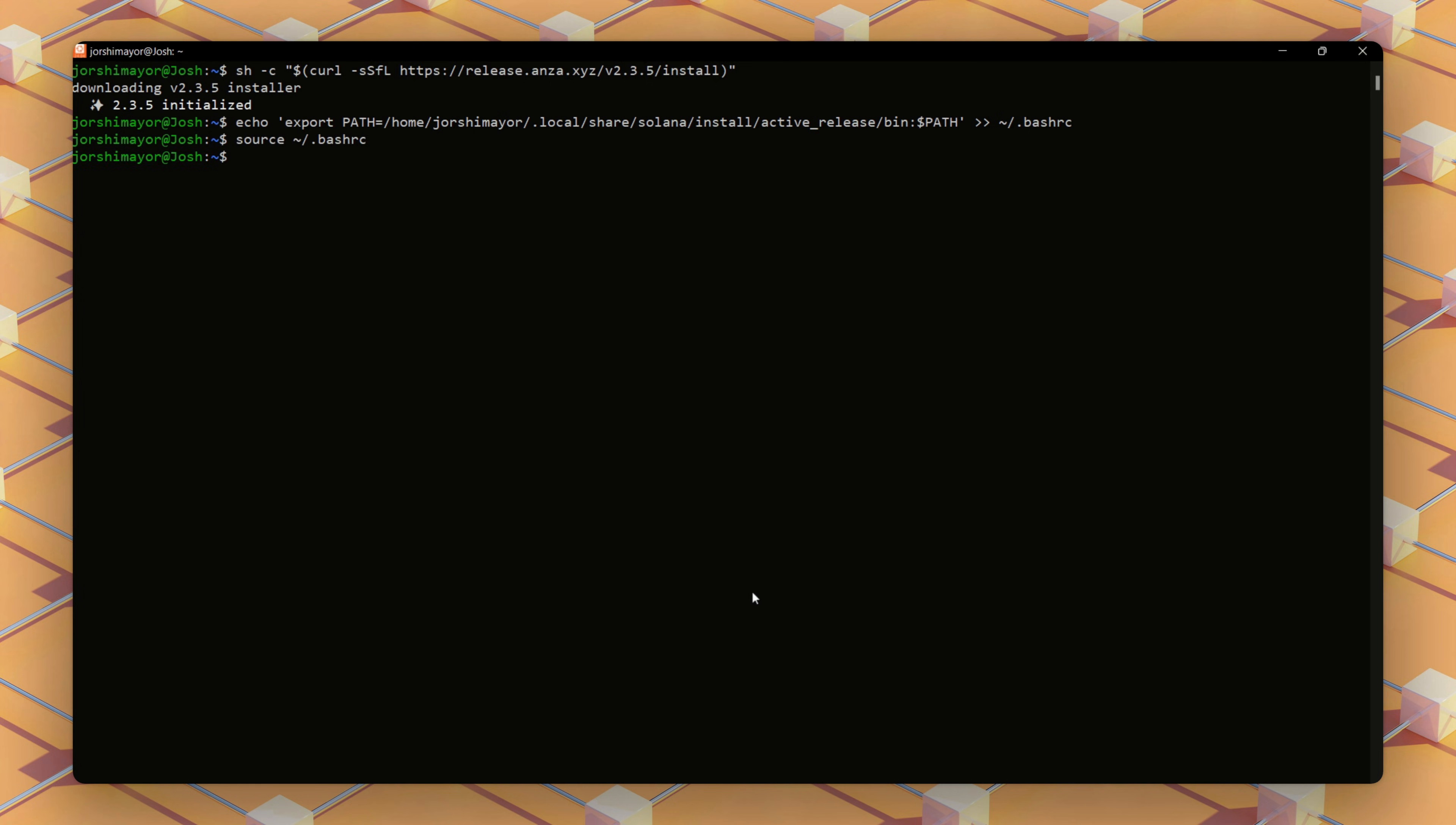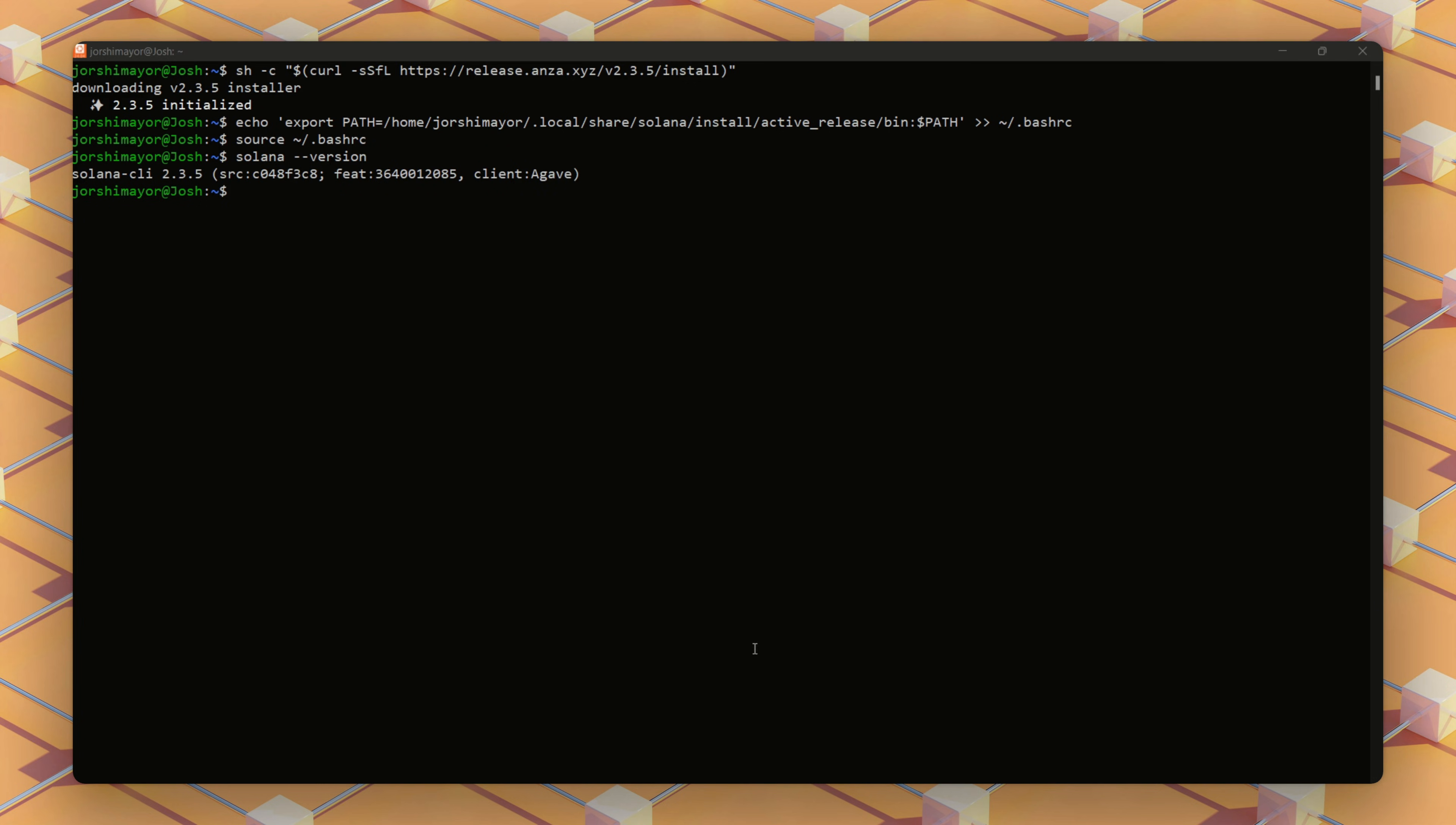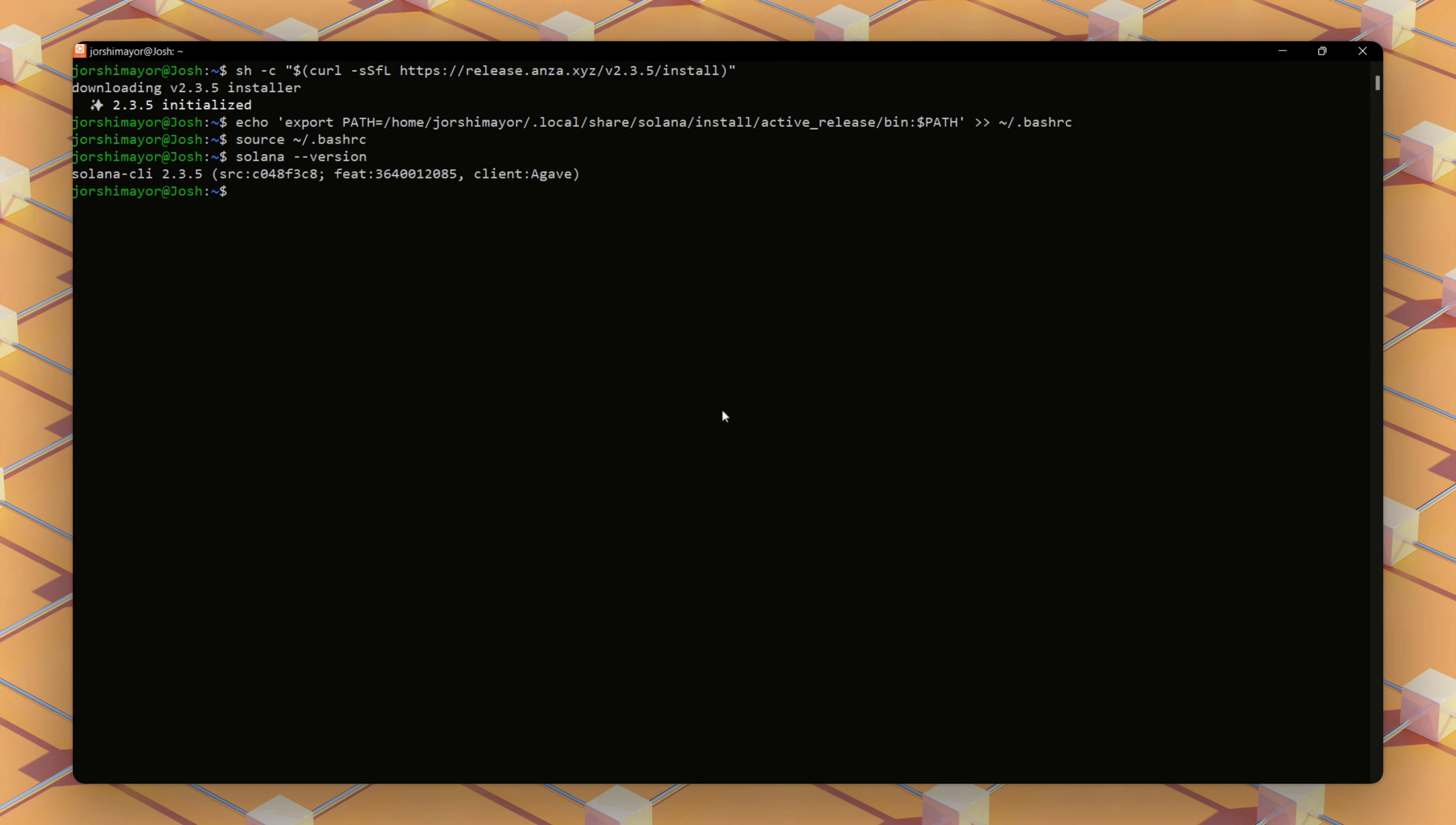Next, we will verify our installation using solana-version. You should see something like Solana CLI 2.3.5. If the install fails, check your internet with the CLI command ping google.com. If Solana isn't found, ensure the path is set correctly or reinstall.